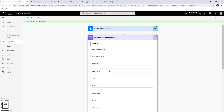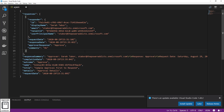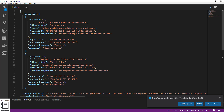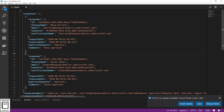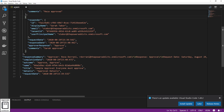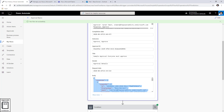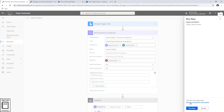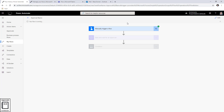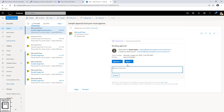Let's look at the body of this action — the JSON is very important to understand. The responses are still an array but this time there are two responses, because the flow waited for both. Reza said 'Approve' and Sarah said 'Approved.' Notice the outcome is not a single string this time — it is 'Approve, Approve.' If you check 'is equal to Approve,' it won't work. That's why I check if the outcome does not contain 'Reject.'